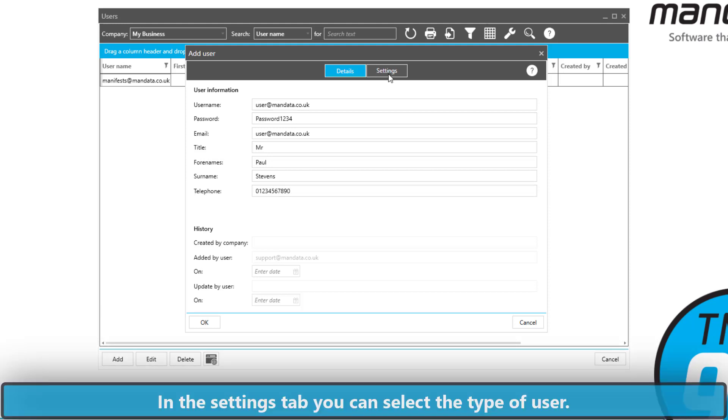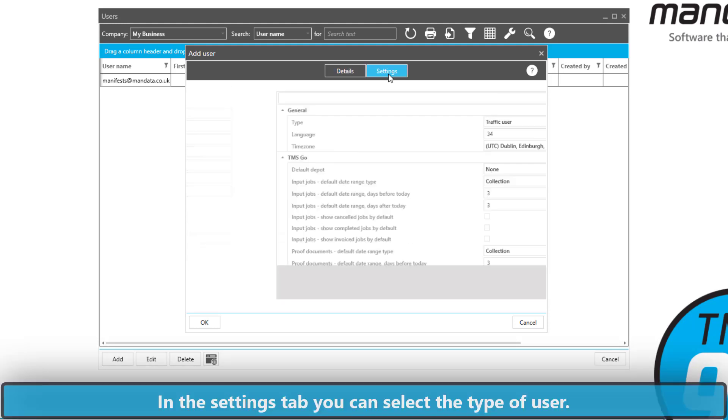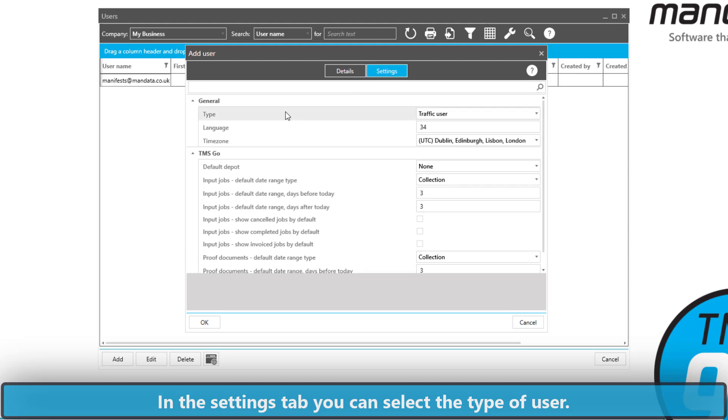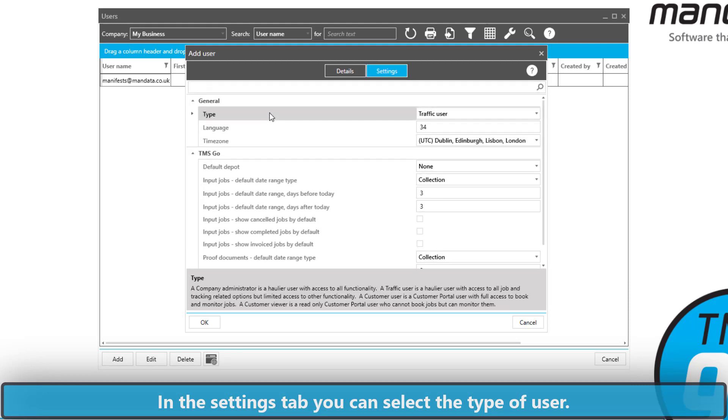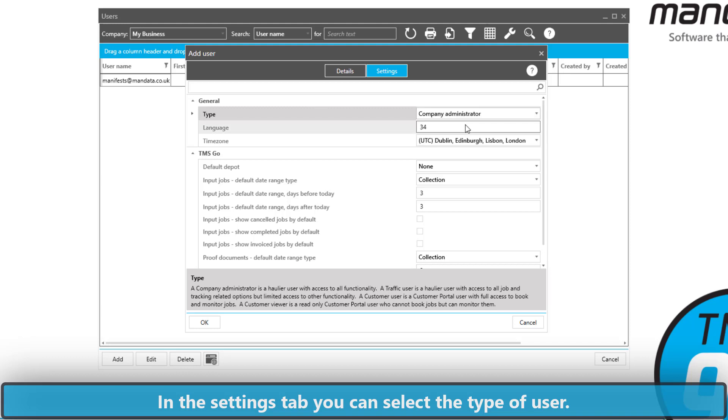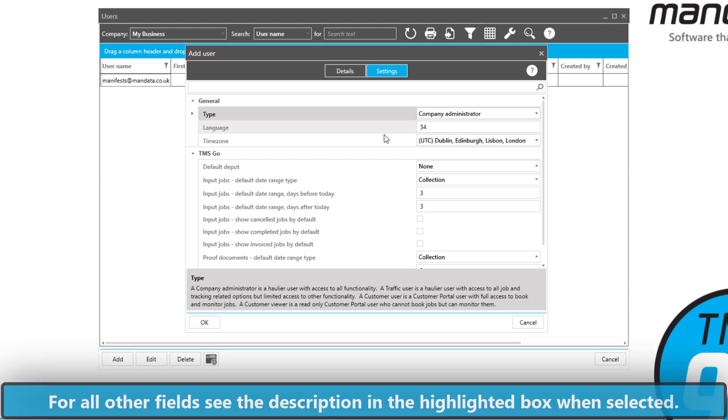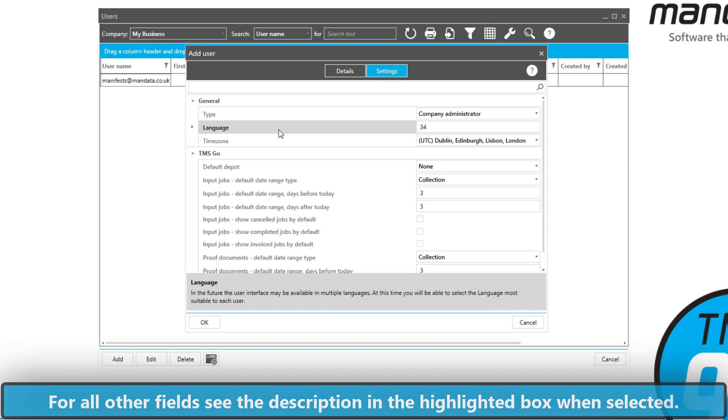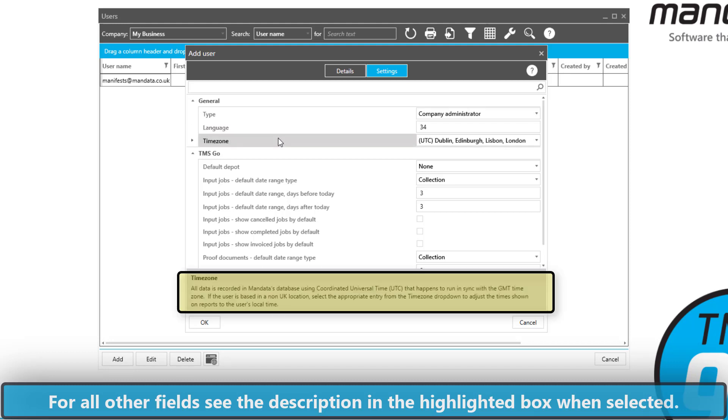Once we've completed the Details tab we move to Settings. In here we can determine what type of user they're going to be. Are they going to be a traffic user or an administrator? We can also set the language and the time zone.